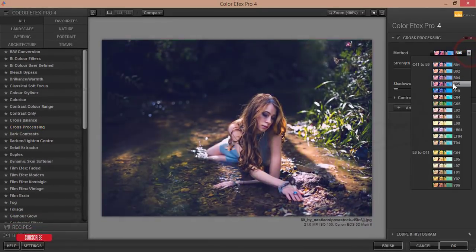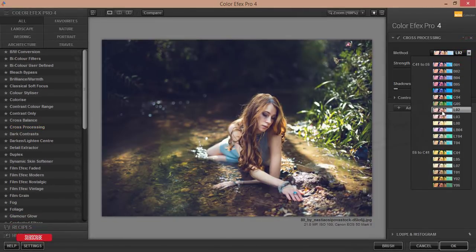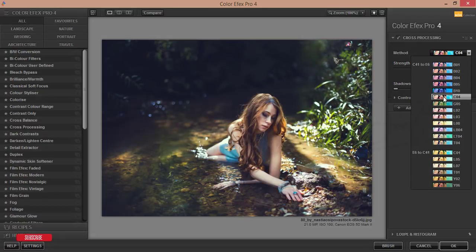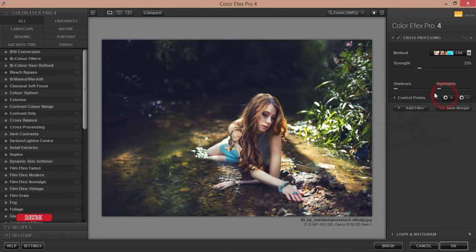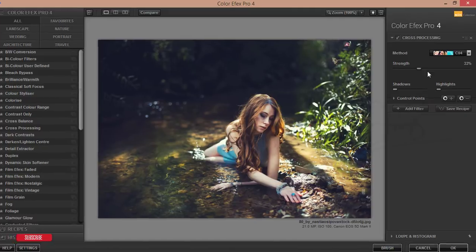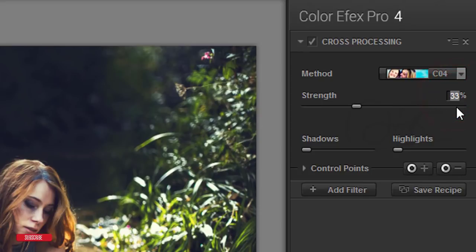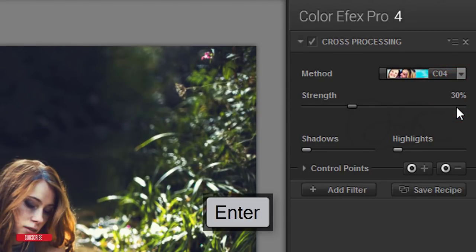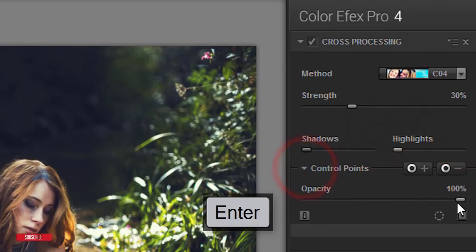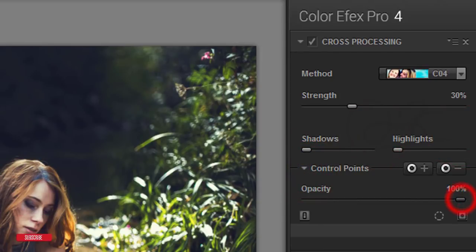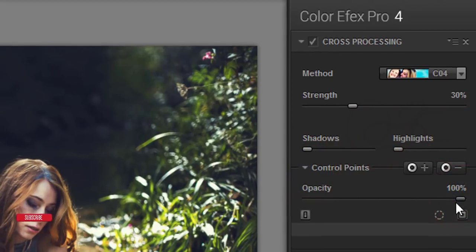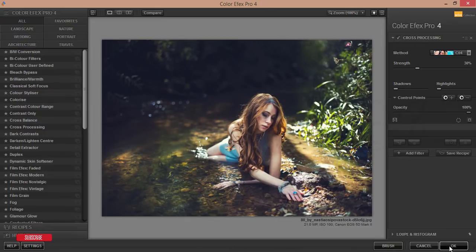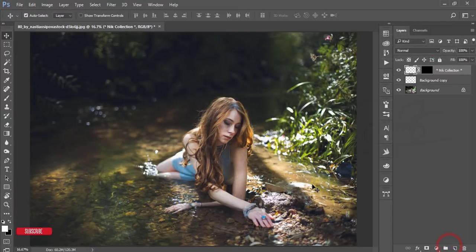I'm using the Cross Processing here, the Cross Processing option. When you select this one some methods will appear in this panel so you can choose one of them. I'll select this one, that's good. You can control the strength, shadow, highlight, all the things. I'm making it 30, 30, highlight zero, shadow zero. Here is something - I'll create Clarity. Clarity I'll make 100 percent and I'll hit the OK button. It'll take time to apply this effect and it'll give you the final output.